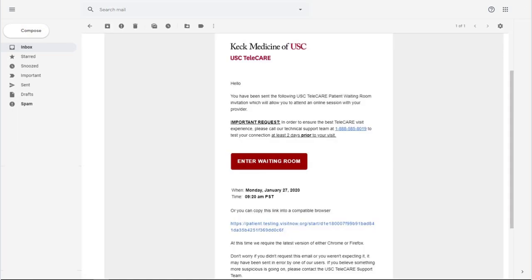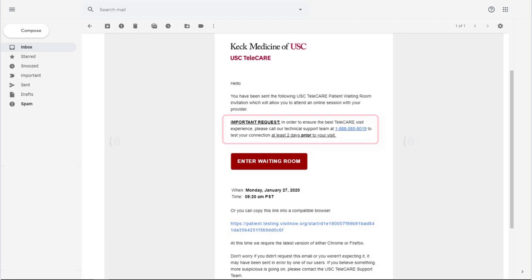The email invitation allows you to attend the virtual appointment with your provider. It also gives you the option to contact our technical support team if you need assistance with connecting to the app. This will ensure that your camera, speakers, and microphone are properly working with Telecare. We recommend that you contact tech support at least two days prior to your visit if you require assistance.